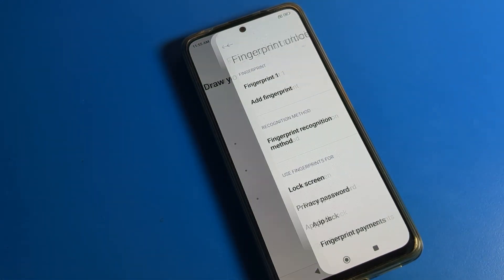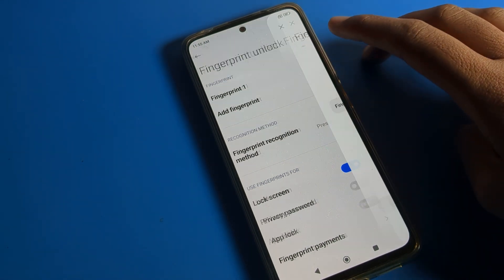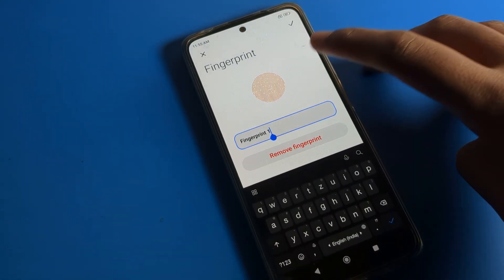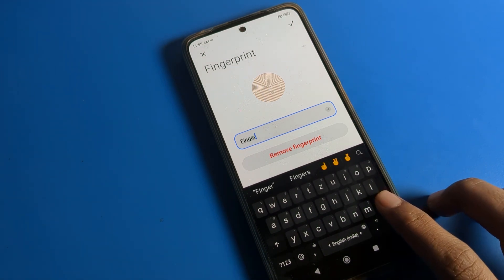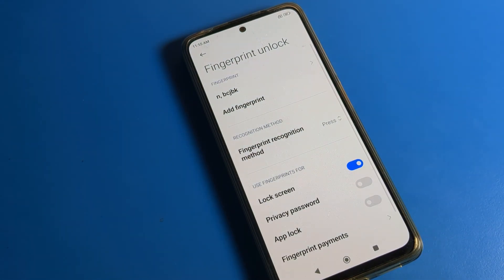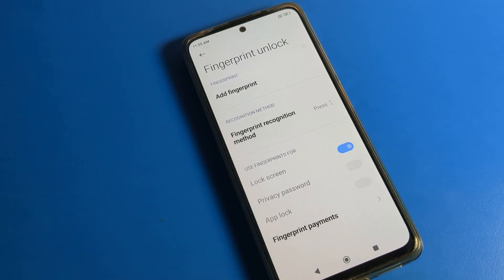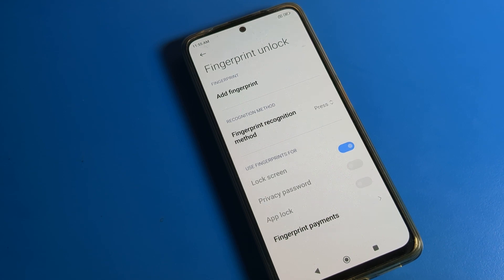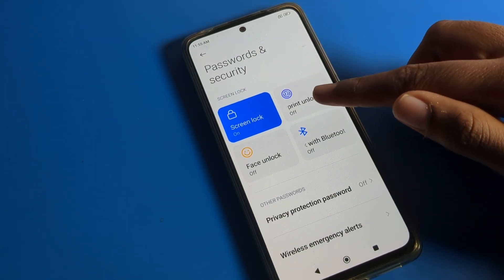If you want to delete and don't want to use any fingerprint, you can remove all fingerprint data. As you can see, I have only one fingerprint. If you want to rename your fingerprint, you can do that. Then click on the 'Remove' option — the fingerprint will be deleted. As you can see, we don't have any fingerprint lock now.